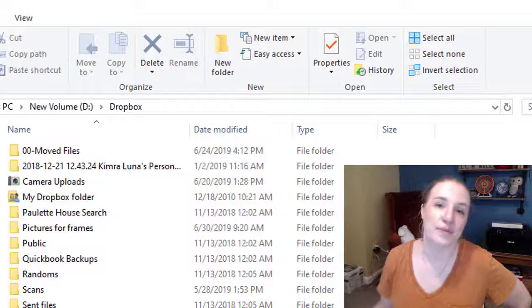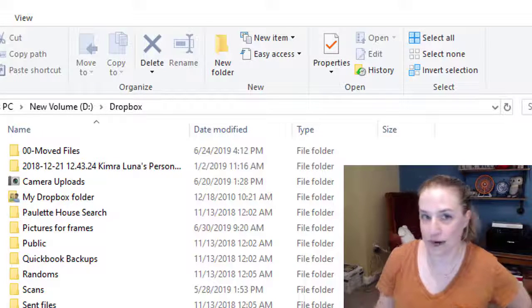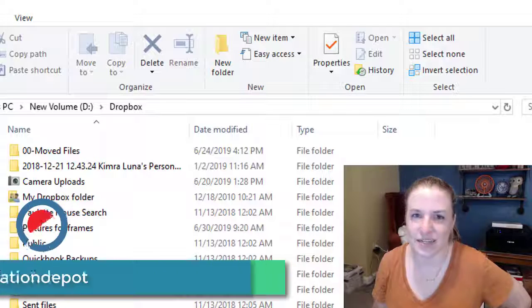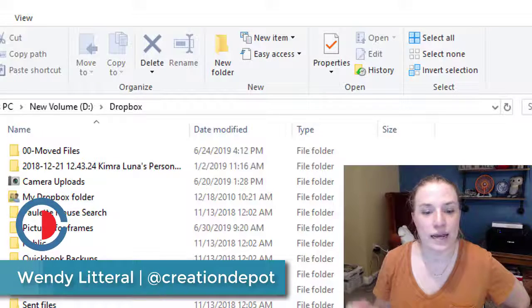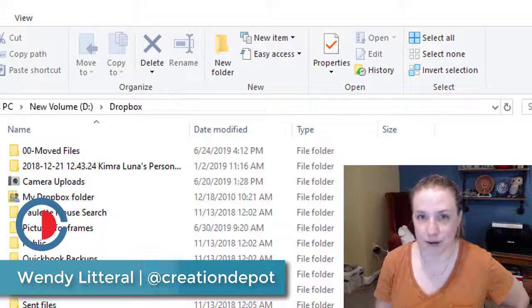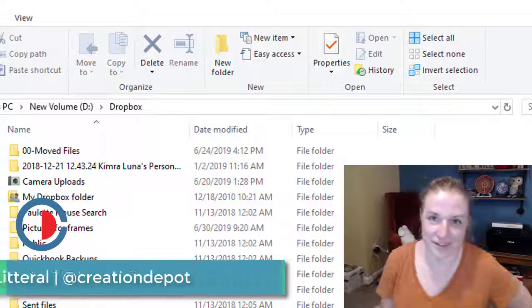Good morning! My name is Wendy Literal, and I am a web and graphic designer just outside the DC area. I am trying to update my Dropbox. My Dropbox holds my whole life.